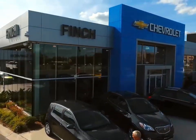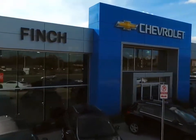Welcome to Finch Chevrolet. Today we're looking at a 2018 Chevrolet Colorado.